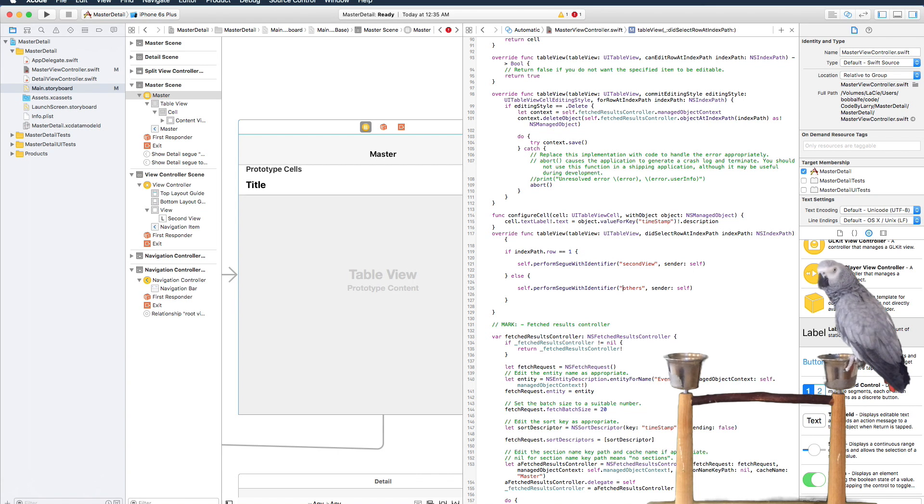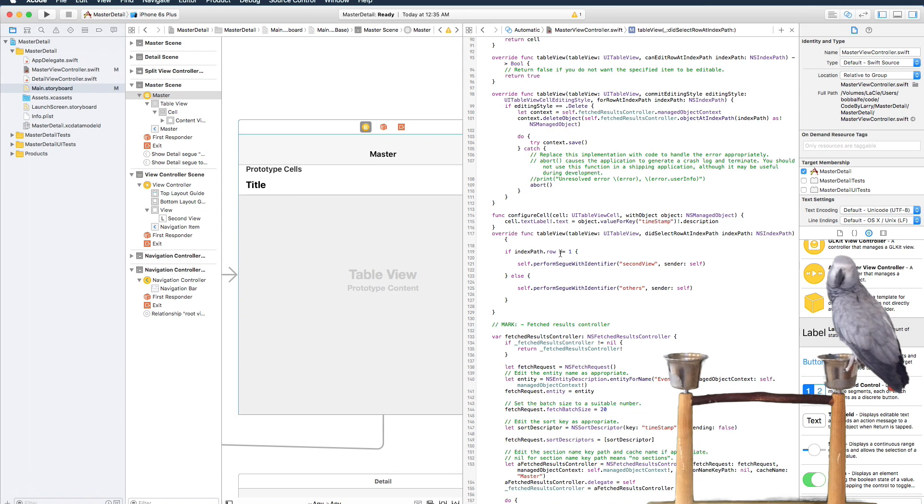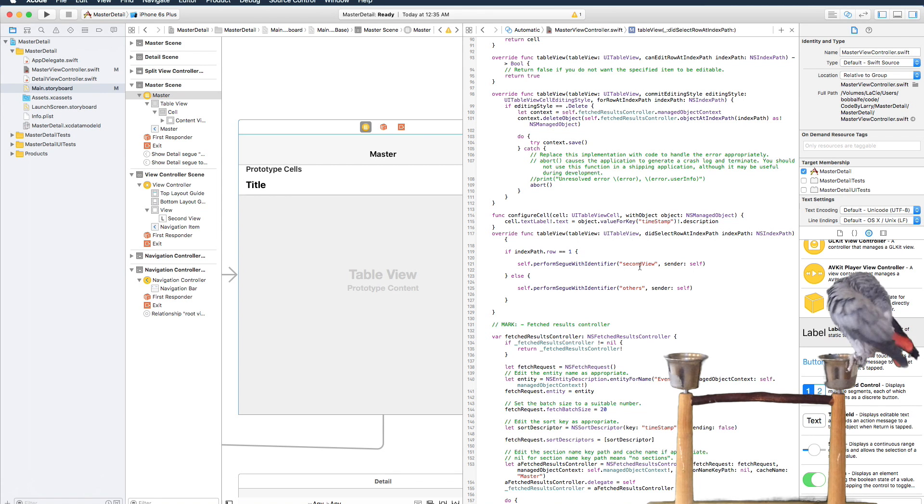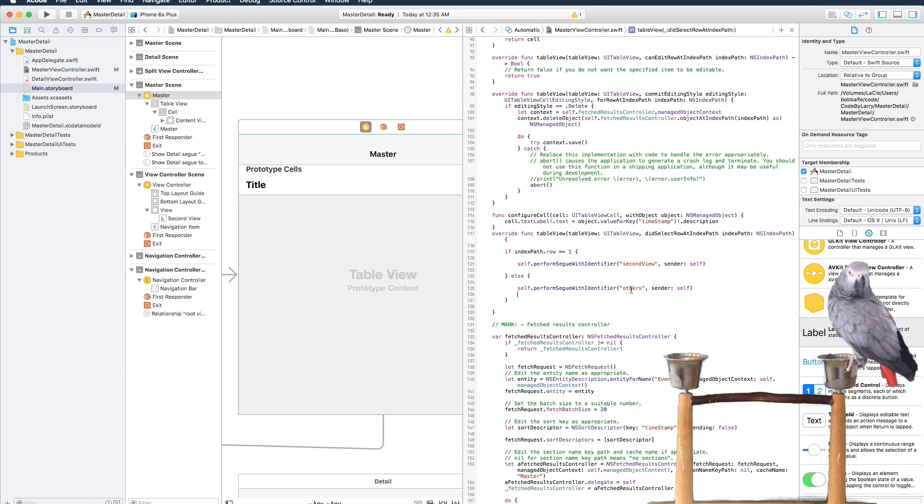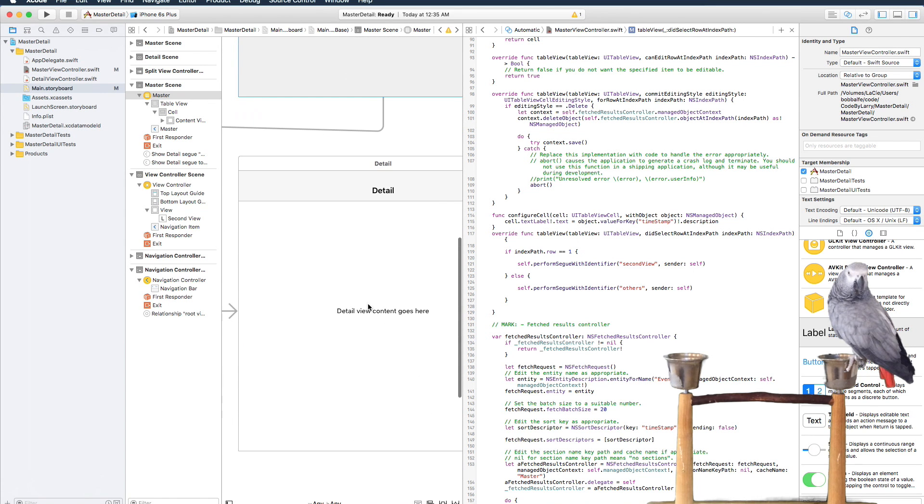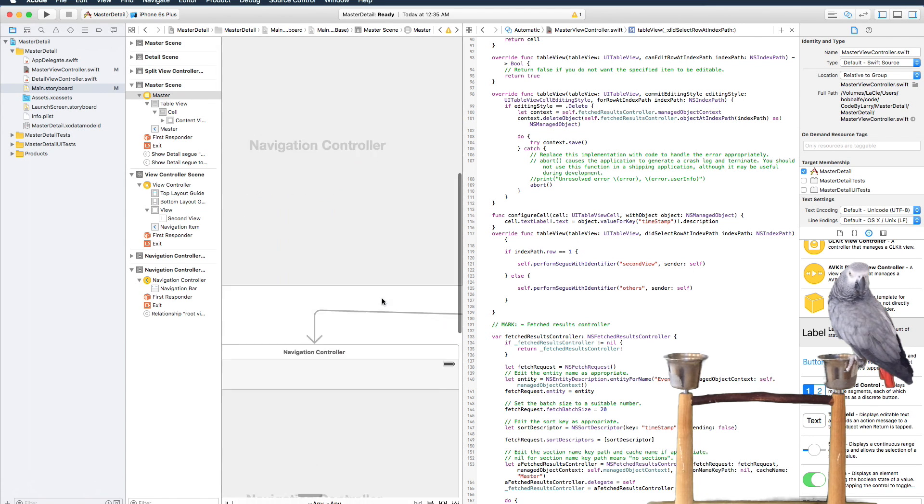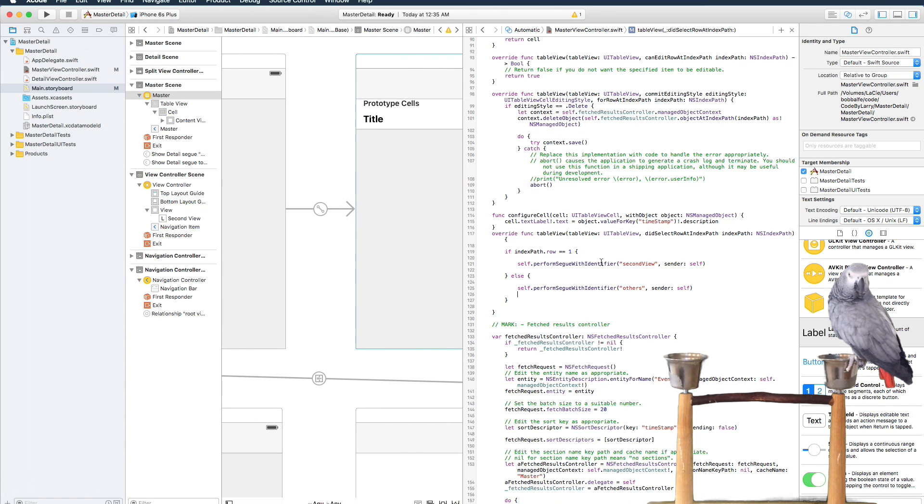Okay, so basically what's going to happen is we're going to select the first record where it equals one and we're going to go to the second view, and then all others will go to the first view with the detail content. So let's go ahead and see what this does.